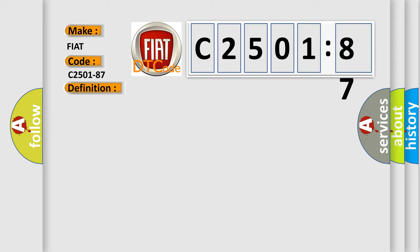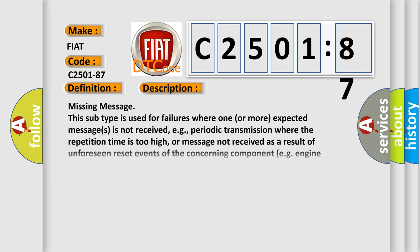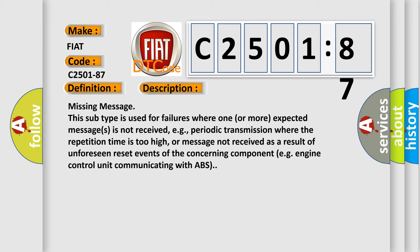And now this is a short description of this DTC code. Missing message. This subtype is used for failures where one or more expected messages is not received, e.g., periodic transmission where the repetition time is too high, or message not received as a result of unforeseen reset events of the concerning component, e.g., engine control unit communicating with ABS.